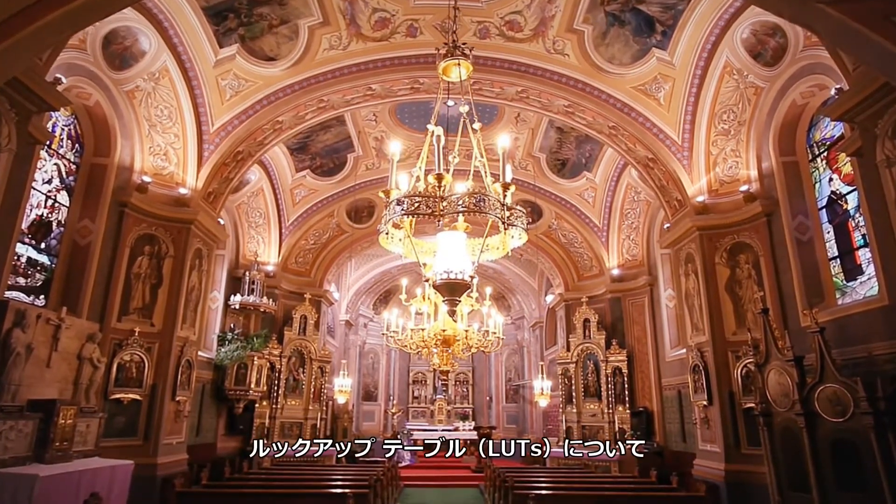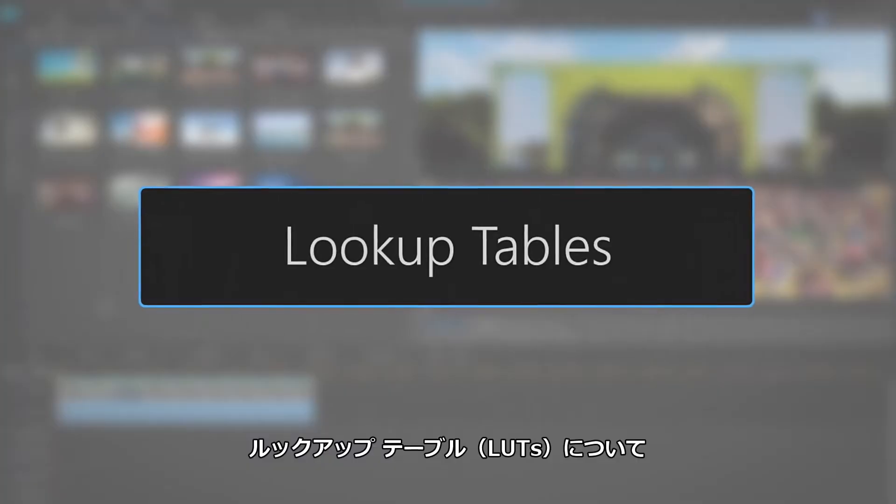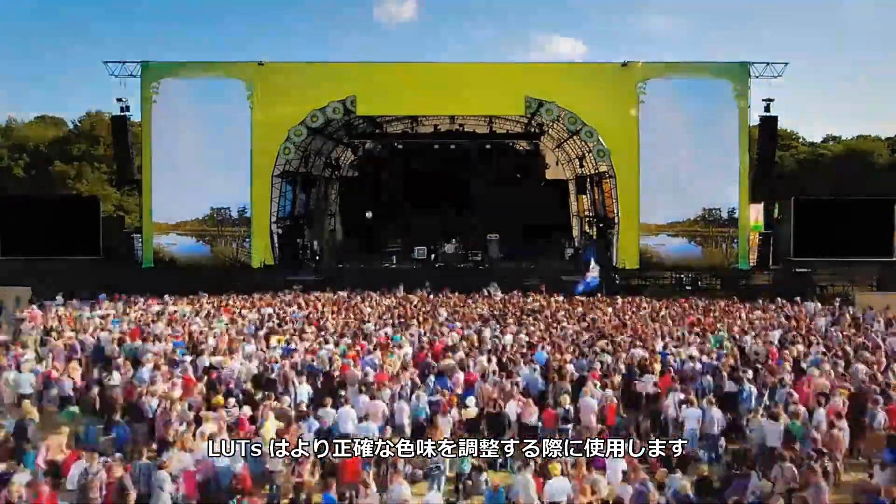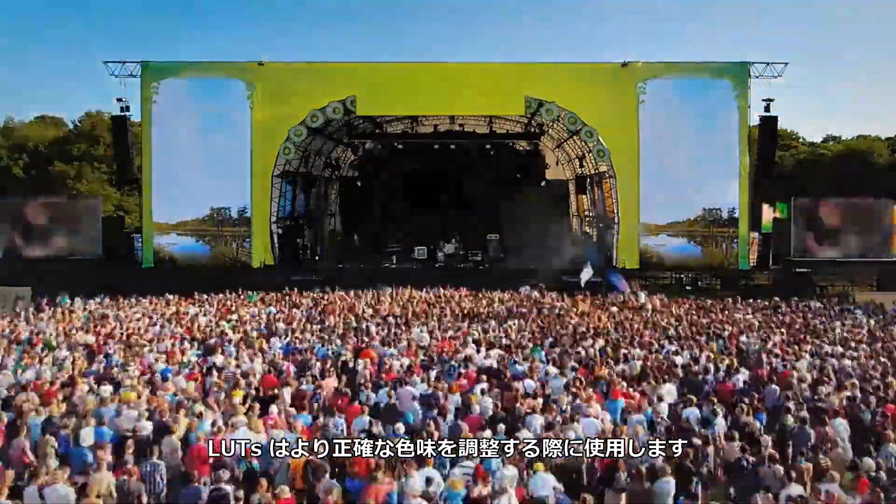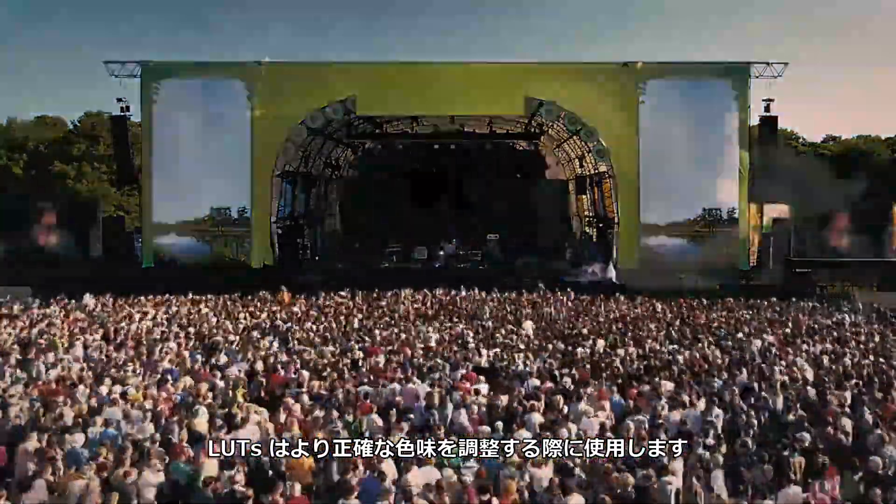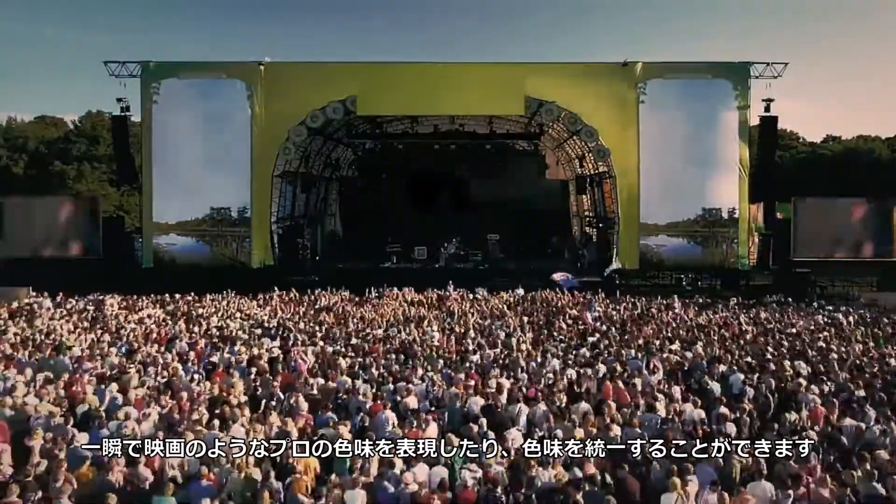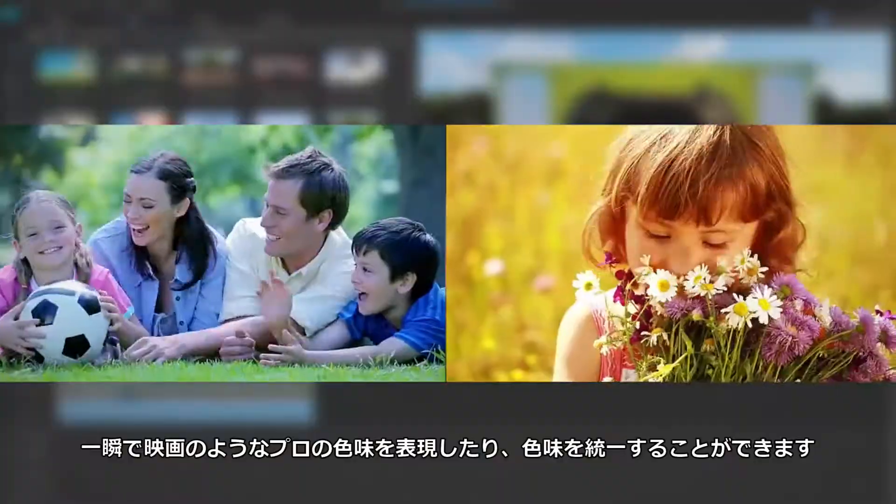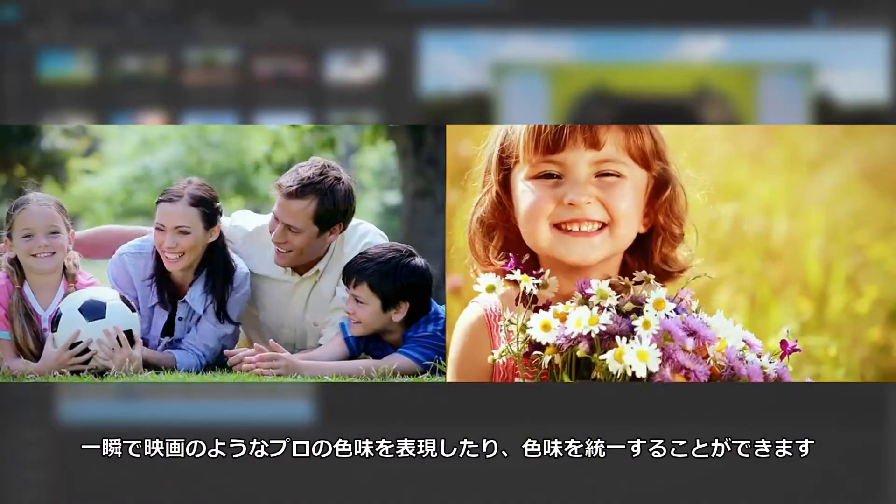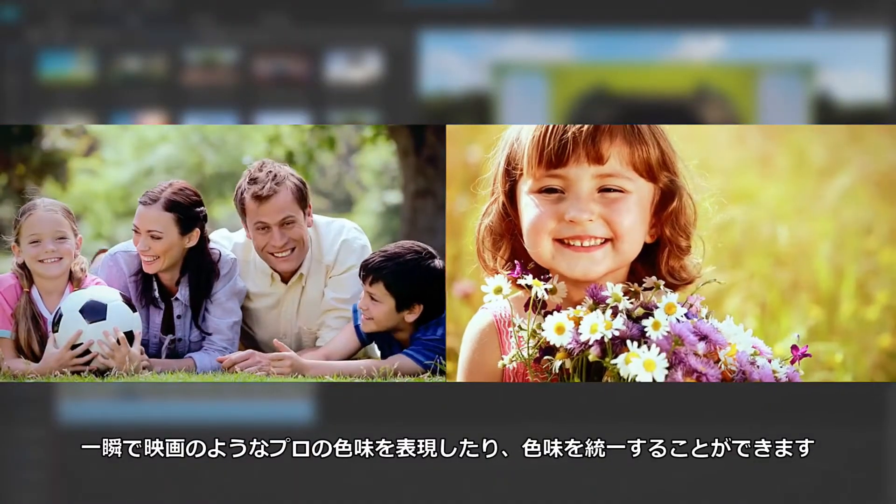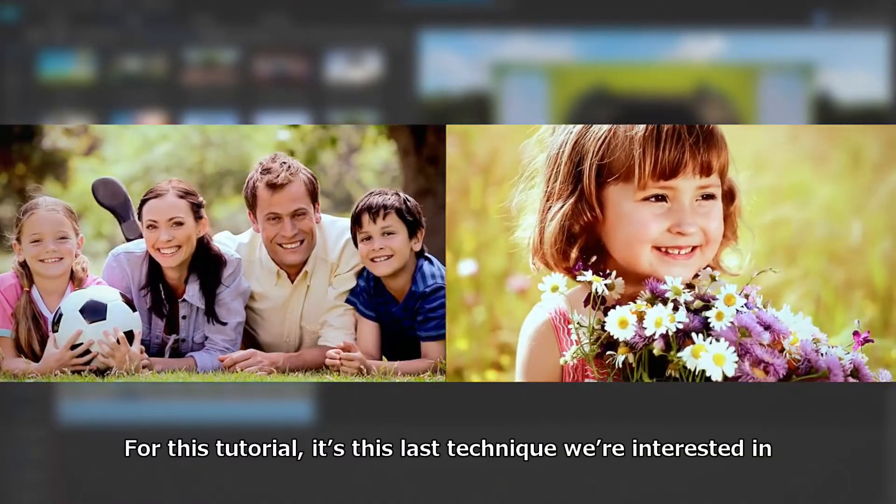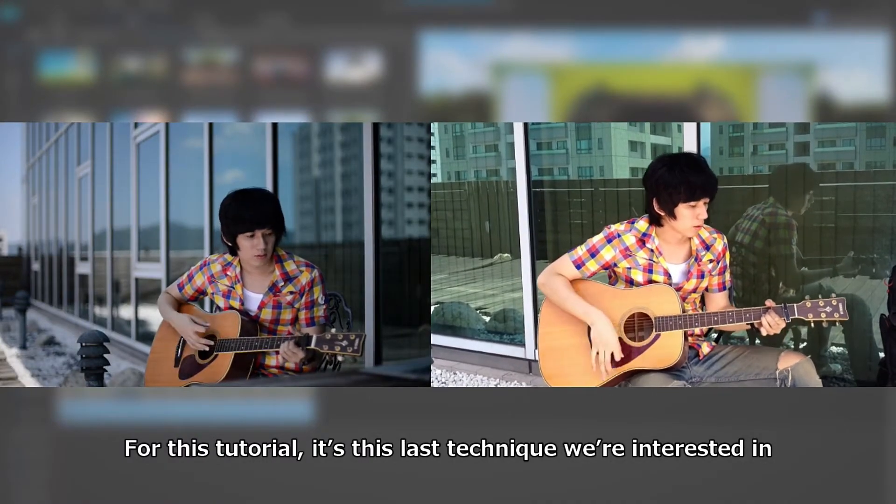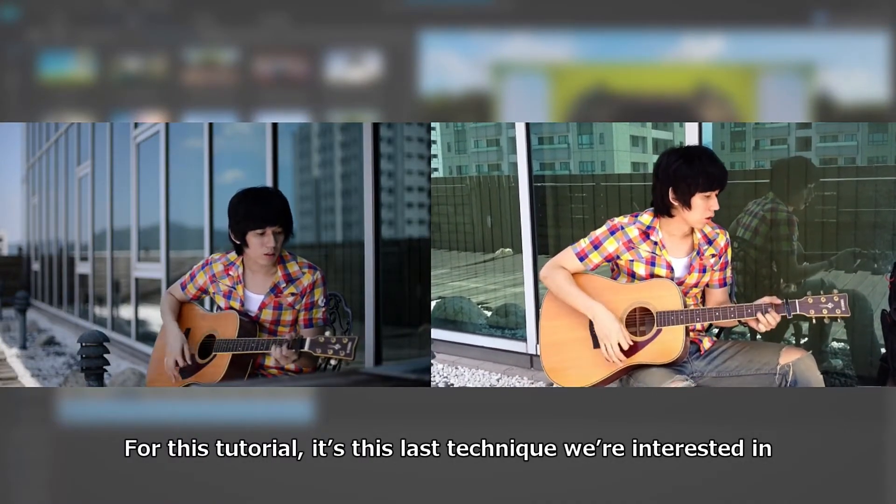Next, let's move on to using LUTs. LUTs can be used to give project footage a more accurate color profile, instantly apply a professional color grade, or to give clips a consistent color and lighting appearance. For this tutorial, it's this last technique we're interested in.